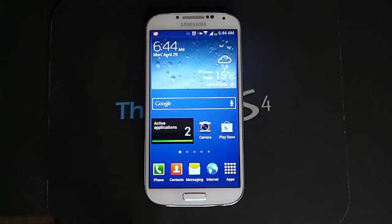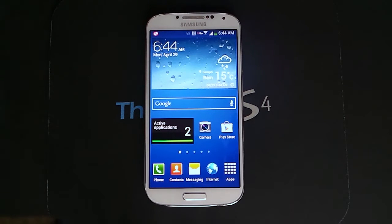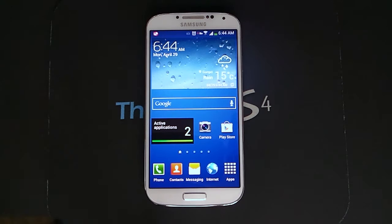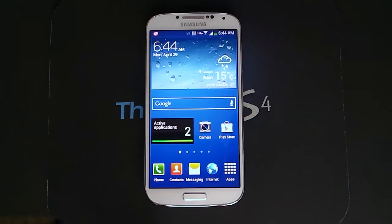Hello everyone, Michael here from the Daily S4 YouTube channel and today I want to cover multi-window. Multi-window was first seen on the Samsung Galaxy Note 2 and eventually an update arrived on the Samsung Galaxy S3, and of course it now is on the Samsung Galaxy S4.